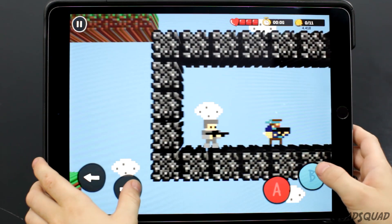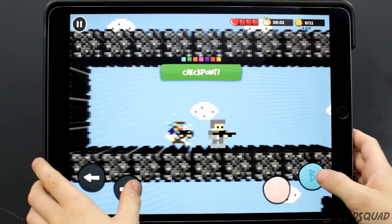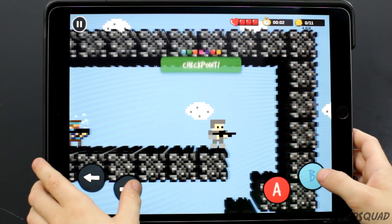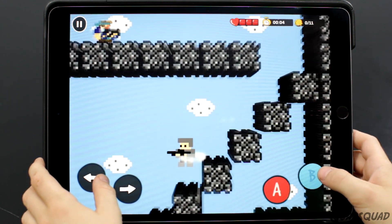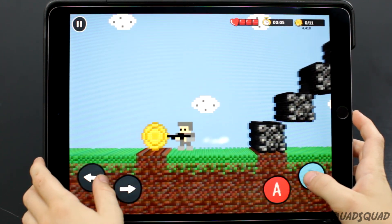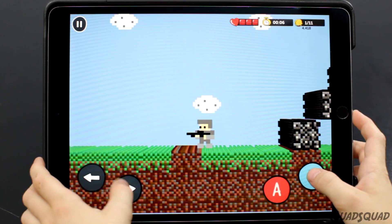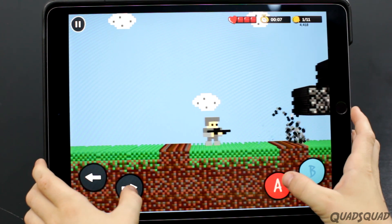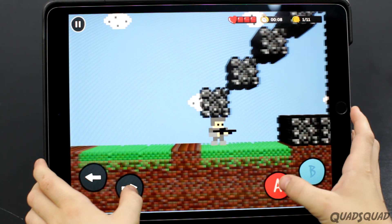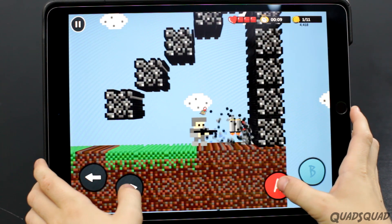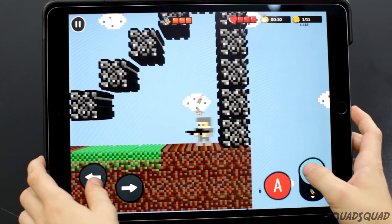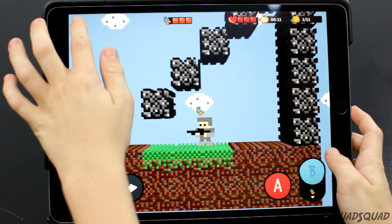One tip to remember when playing the games: things aren't always as they seem. You can camouflage chests, coins, and other things, so it's a good idea to just shoot everything.